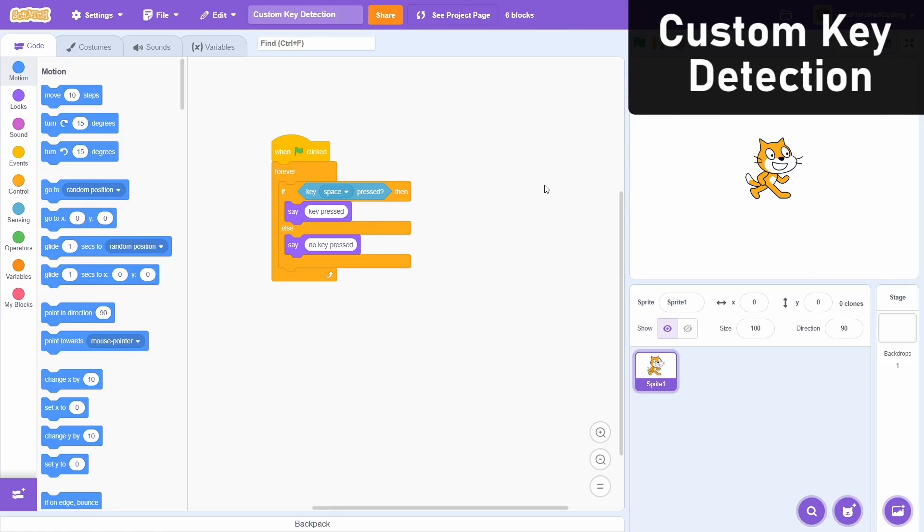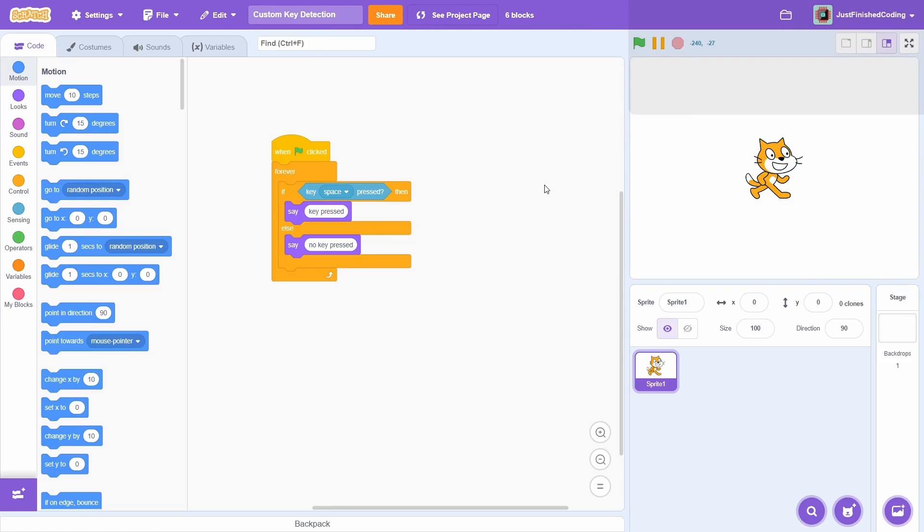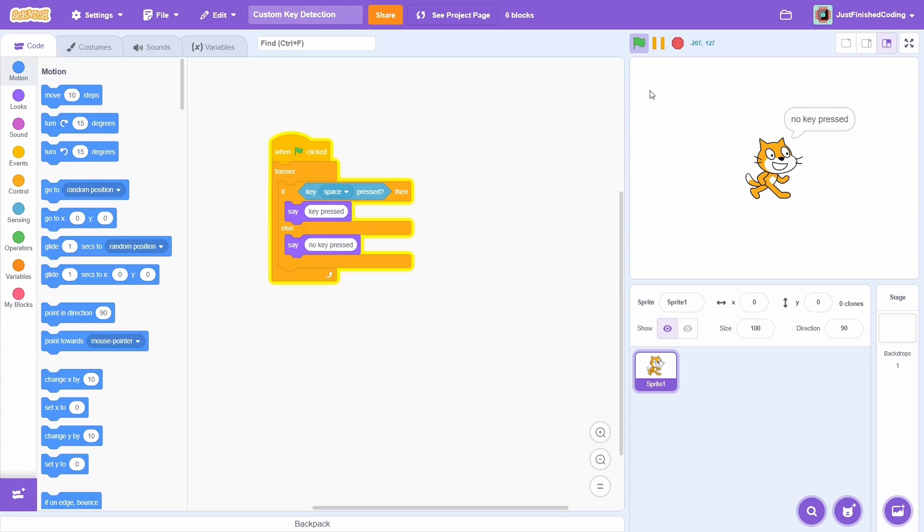Here's how you can build a custom key detector on Scratch. Here's a project with just a normal key press script. You can notice that when the space key is held, the cat will say that the key has been pressed, while otherwise it says that no key has been pressed.